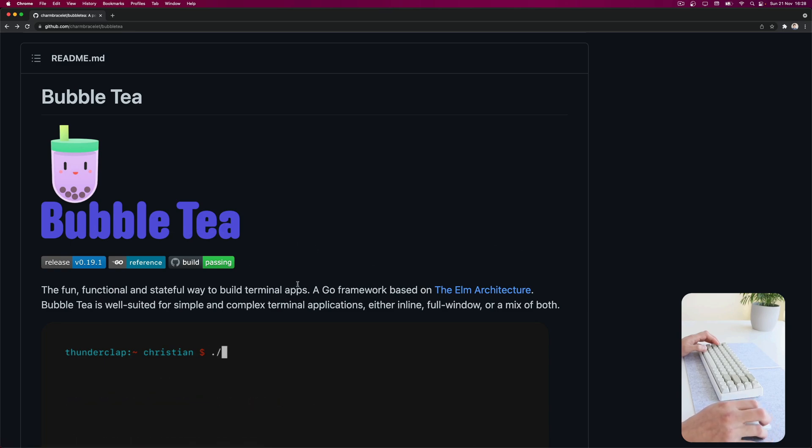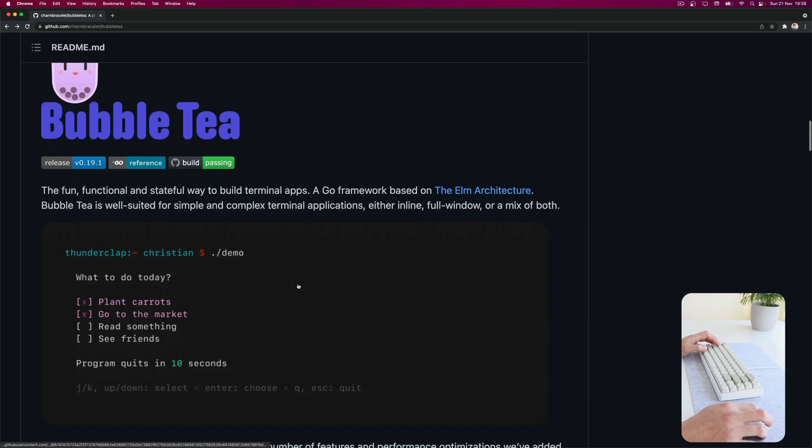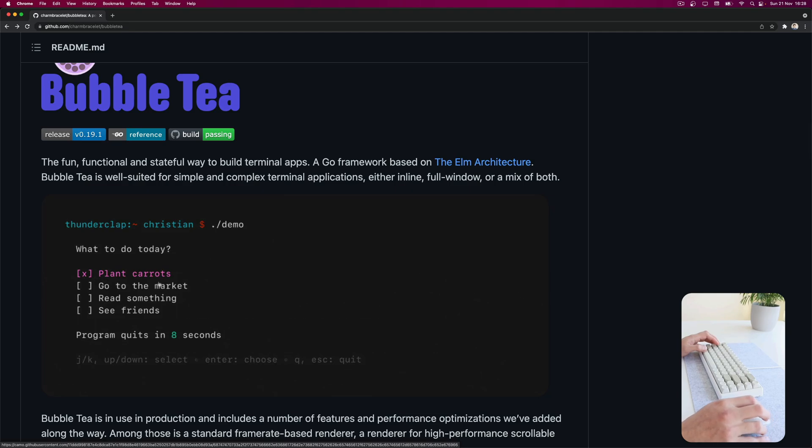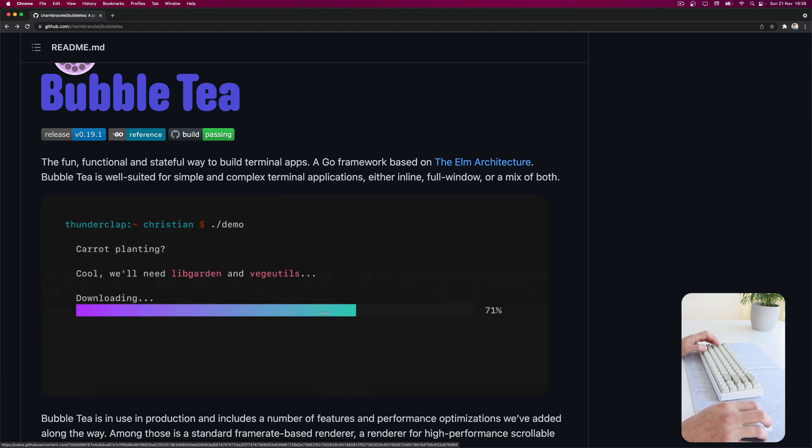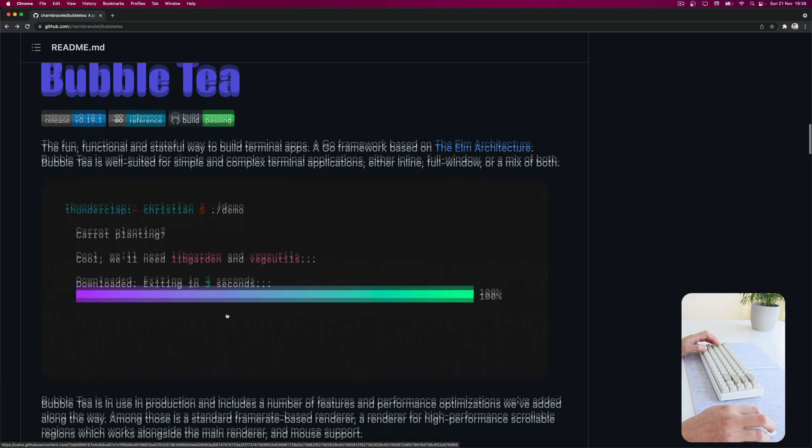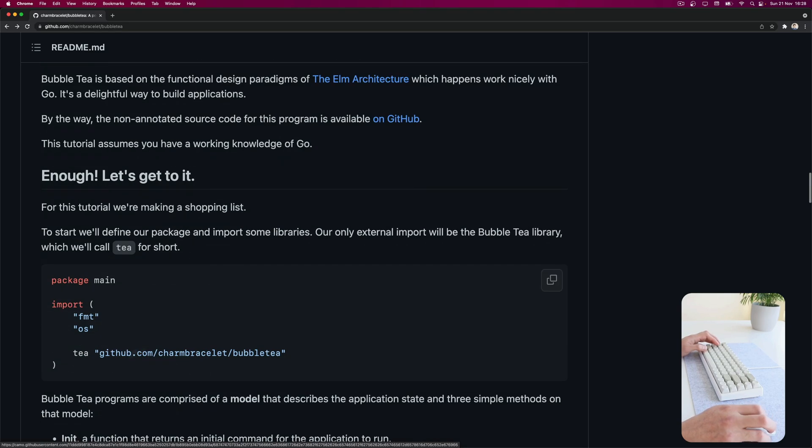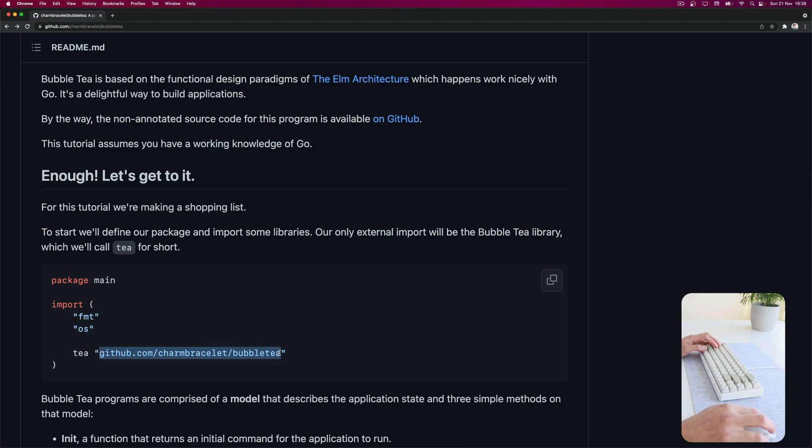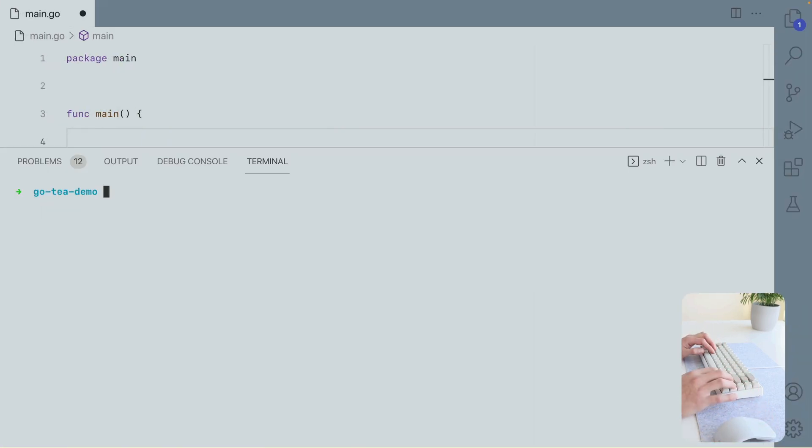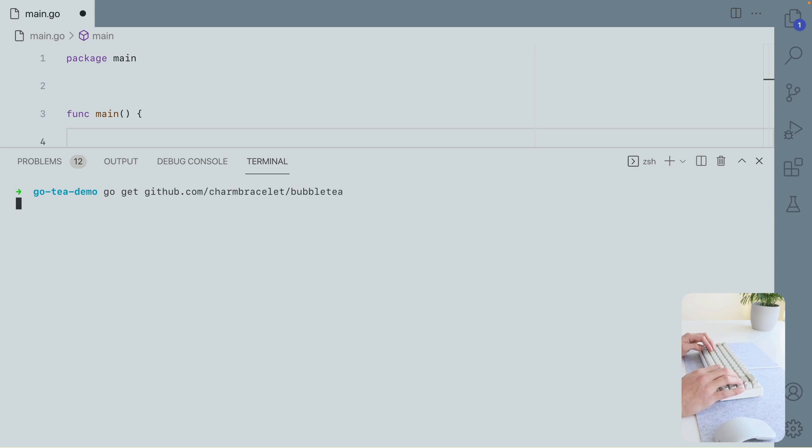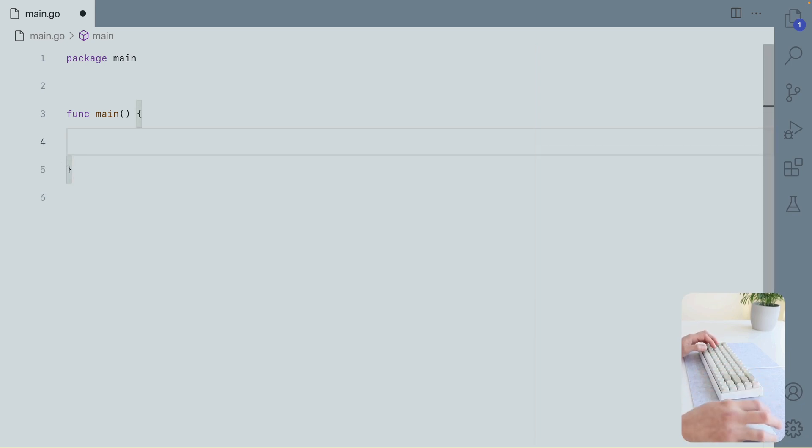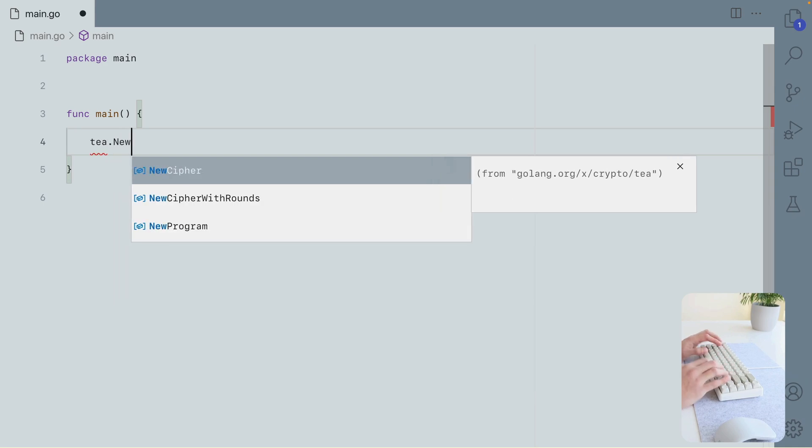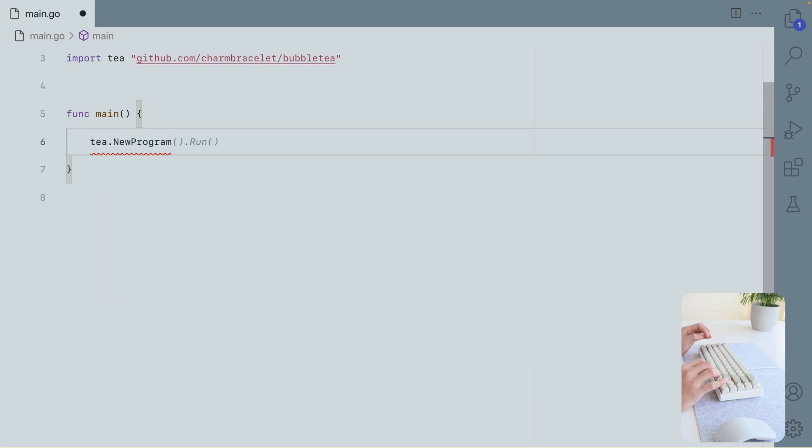So Bubble Tea is a framework that allows you to do this kind of terminal application. Let's start by downloading this. I'm going to do a go get and let's start a new program.